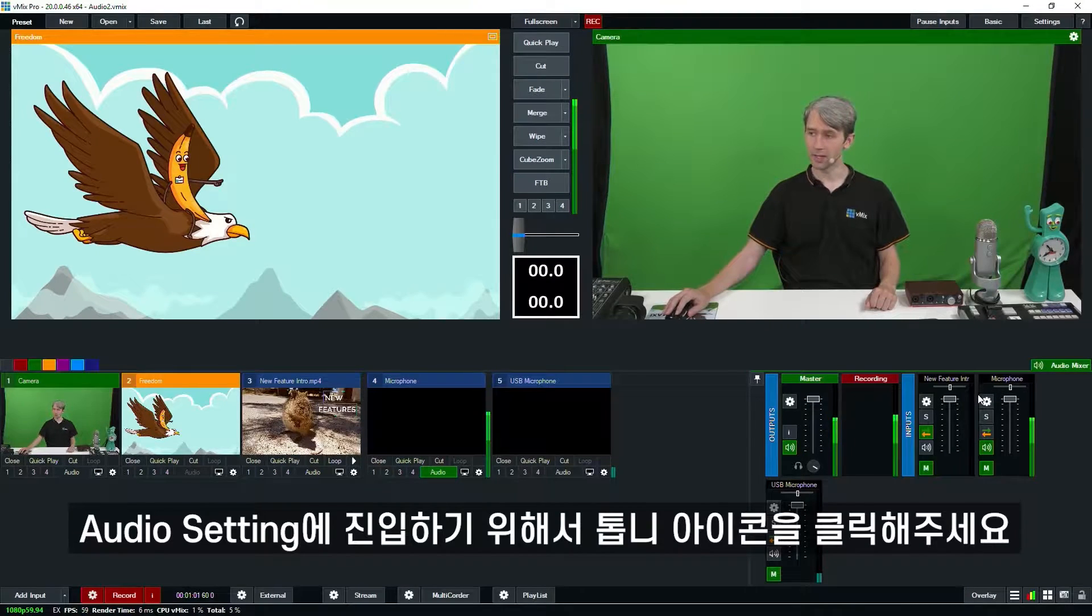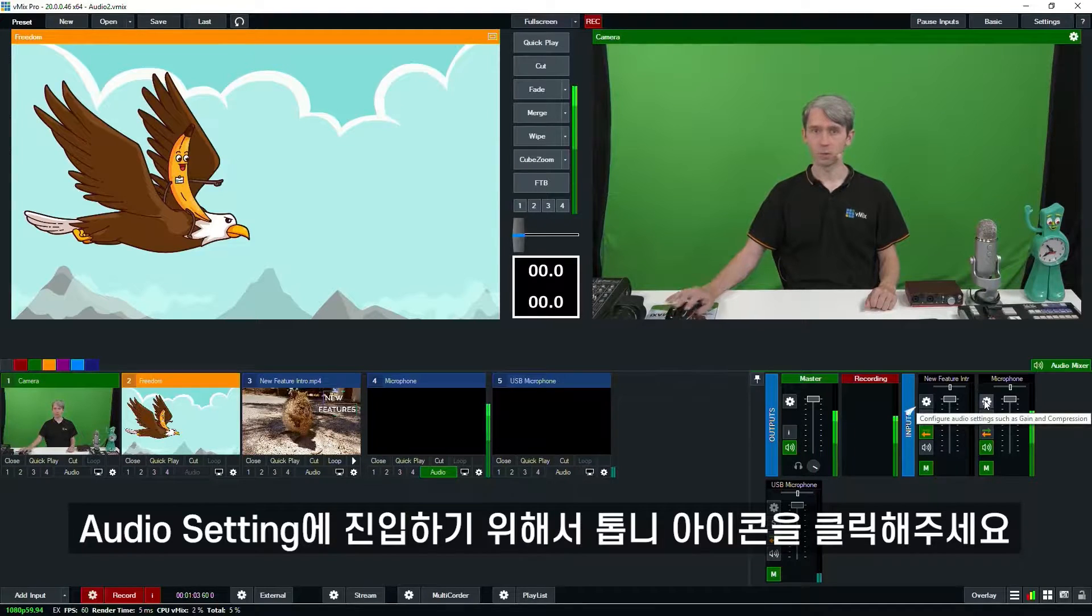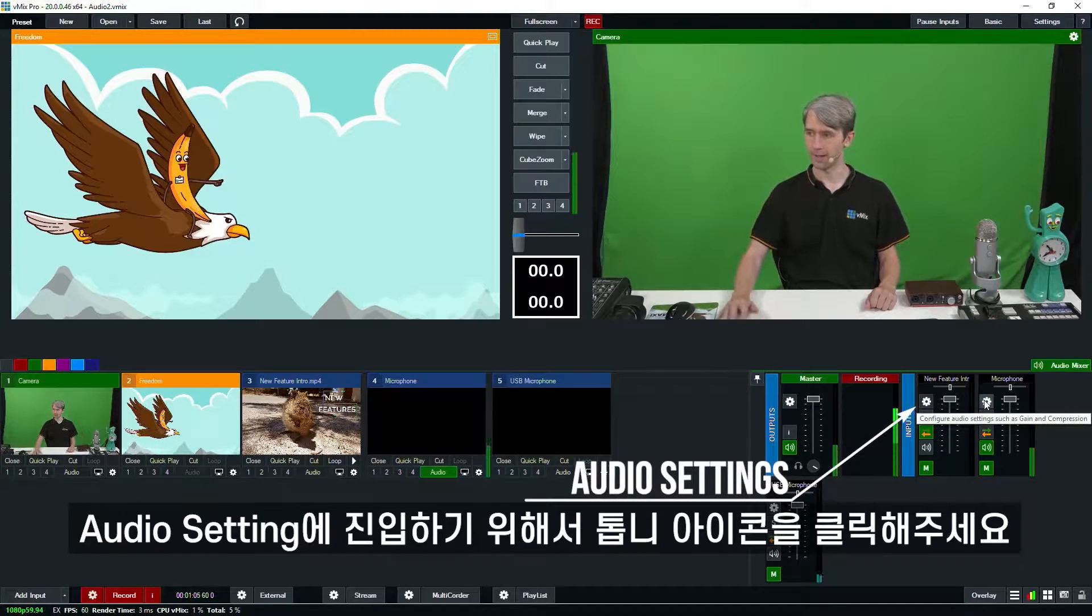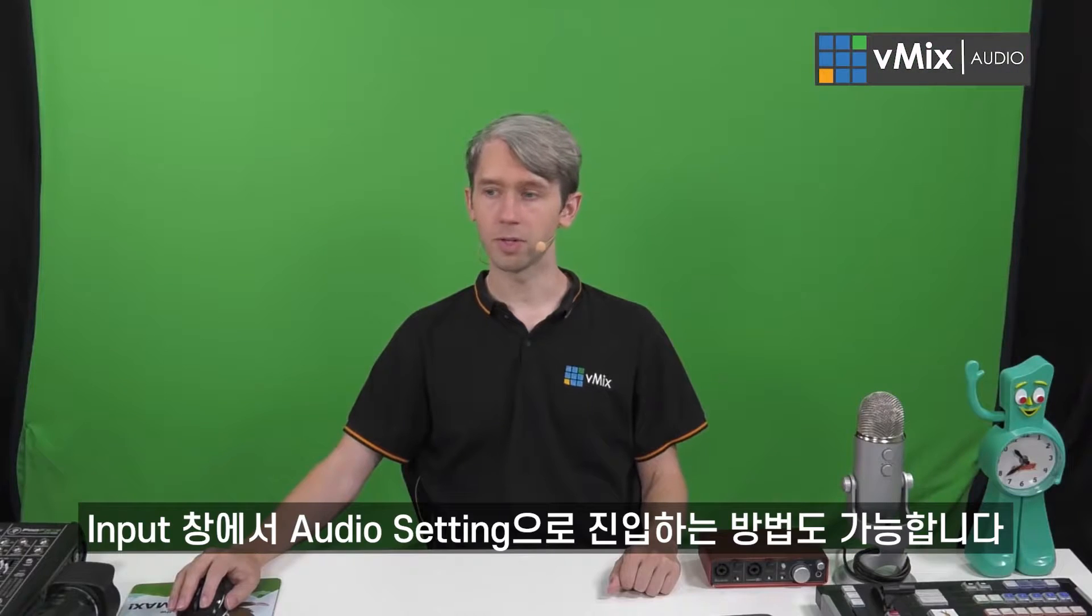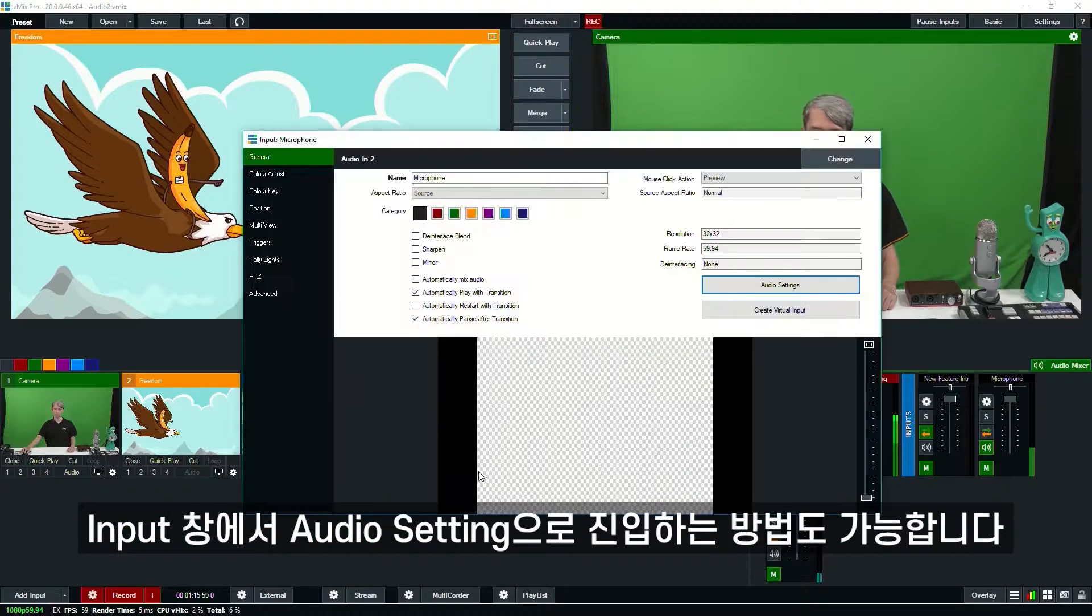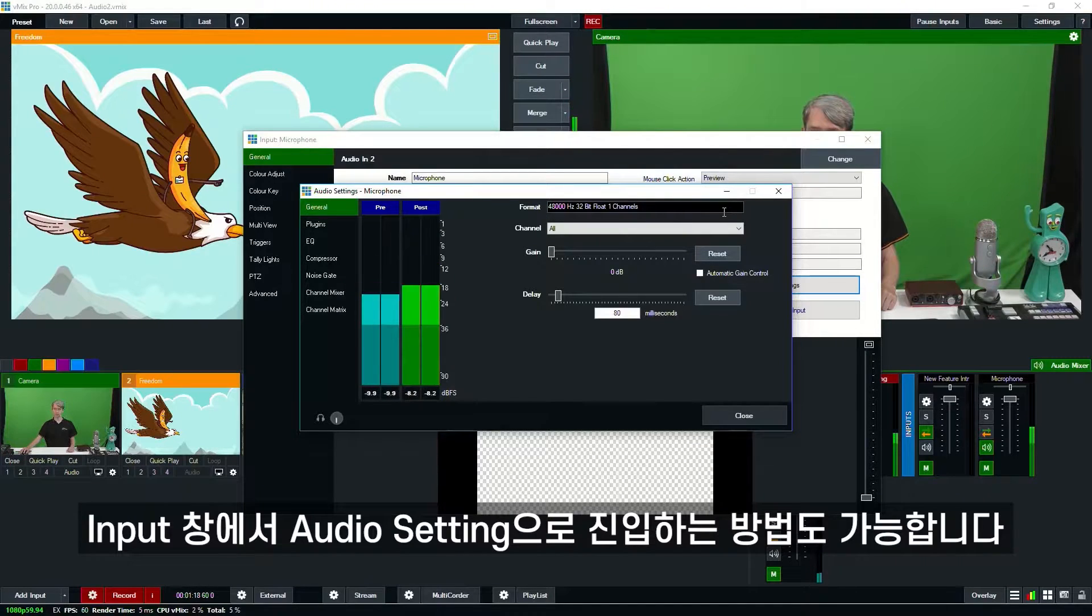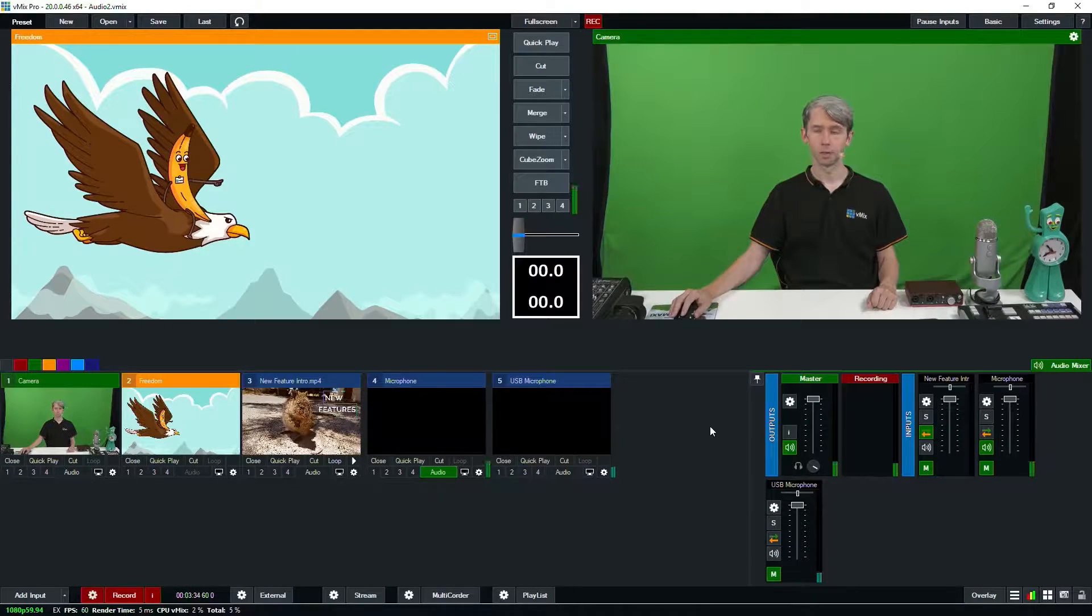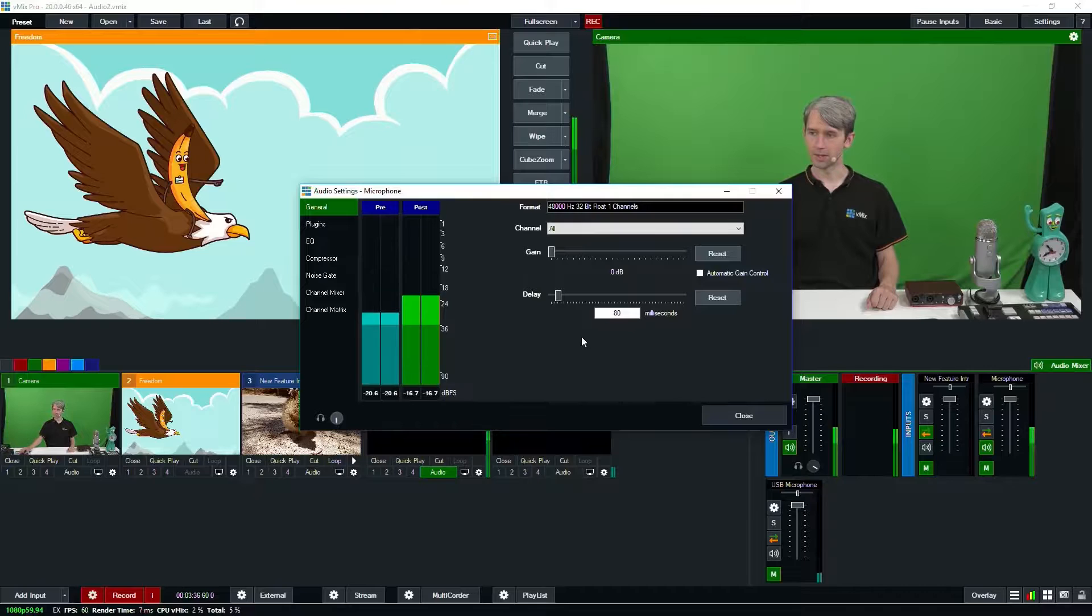Now to adjust the audio settings of an input just click the little gear icon right here. You can also adjust these settings by going into the input and then clicking audio settings. It will open up the same screen.